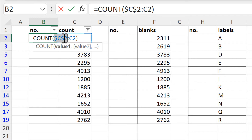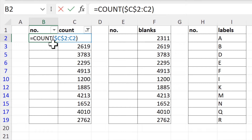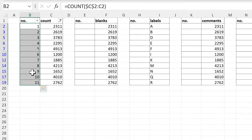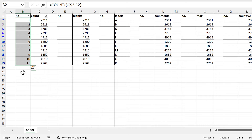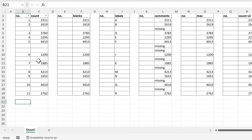So now this cell reference will stay the same when I drag the formula down, but the second cell reference is still a relative cell reference, so that will change as I drag the formula down, which means the range will expand. This means when I drag the formula down the numbers will increase by one each time. Now when I remove the filter you can see that it has not numbered any of the blank cells.